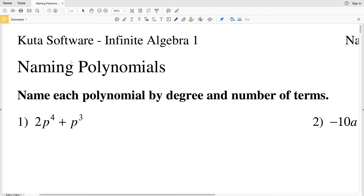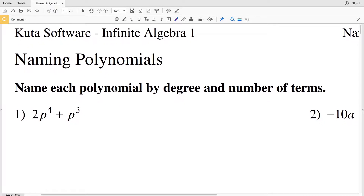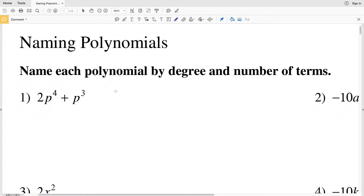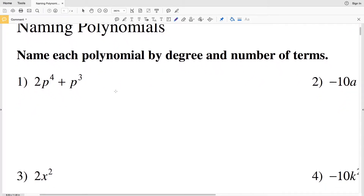In this video we're going to start the free Kuta Software worksheet under the Infinite Algebra 1 tab, naming polynomials. I'll leave a link in the description box below so you know how to access this free worksheet. Our directions are to name each polynomial by degree and the number of terms.